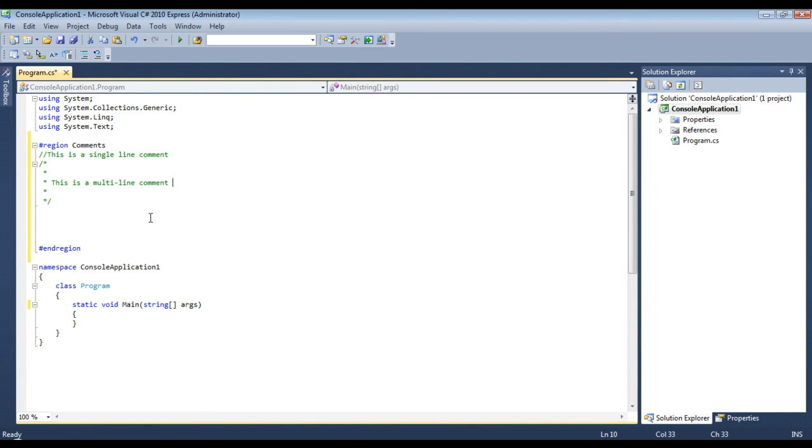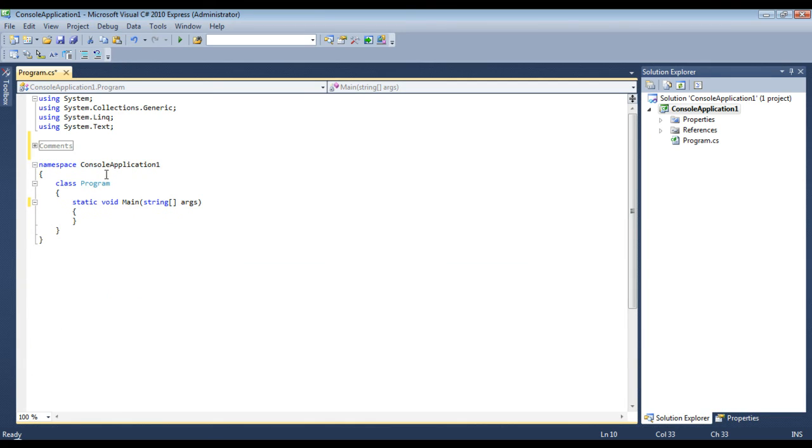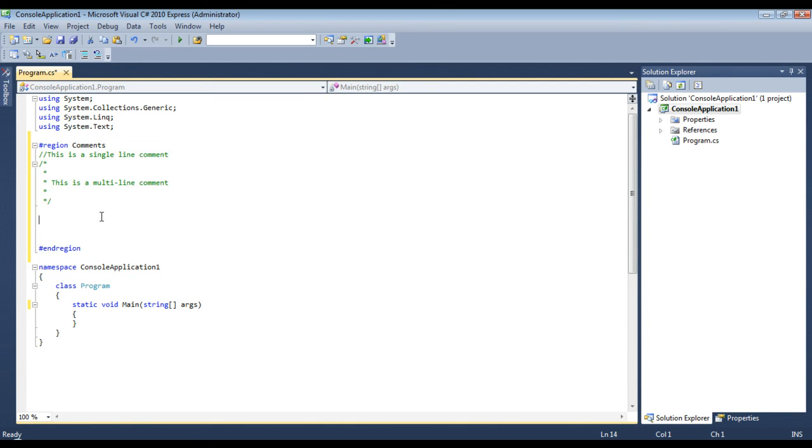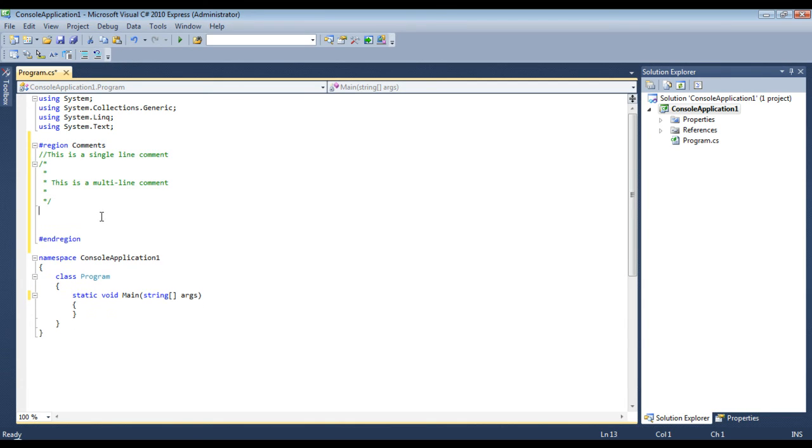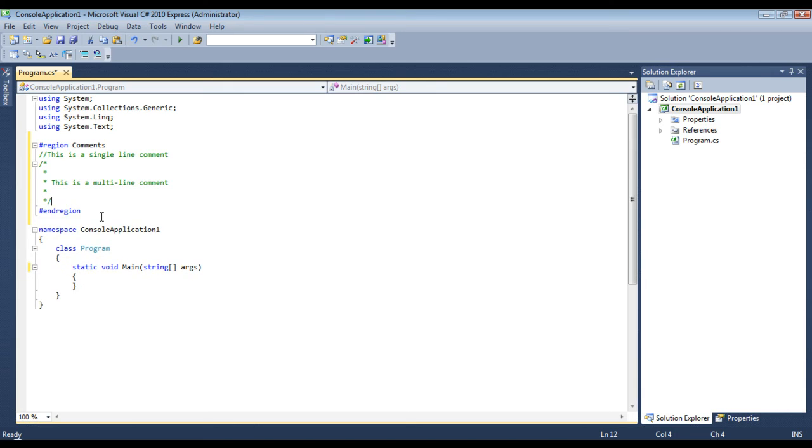and they are also collapsible as well. However, we can just use our region and then we can hide all our comments right there. Okay, so that ends this tutorial.